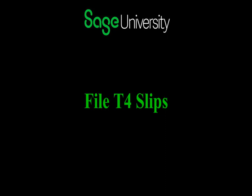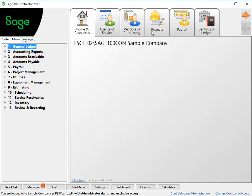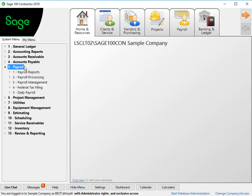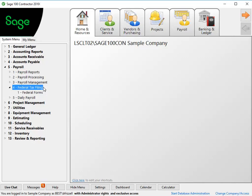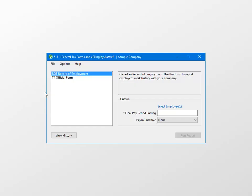Now that you've verified your CRA Program Account number is correct, you're ready to start the process to file your T4s. You'll start by selecting the Payroll menu, and then Federal Tax Filing, and Federal Forms. Here in the Federal Tax Forms and e-filing window, select the T4 official form.